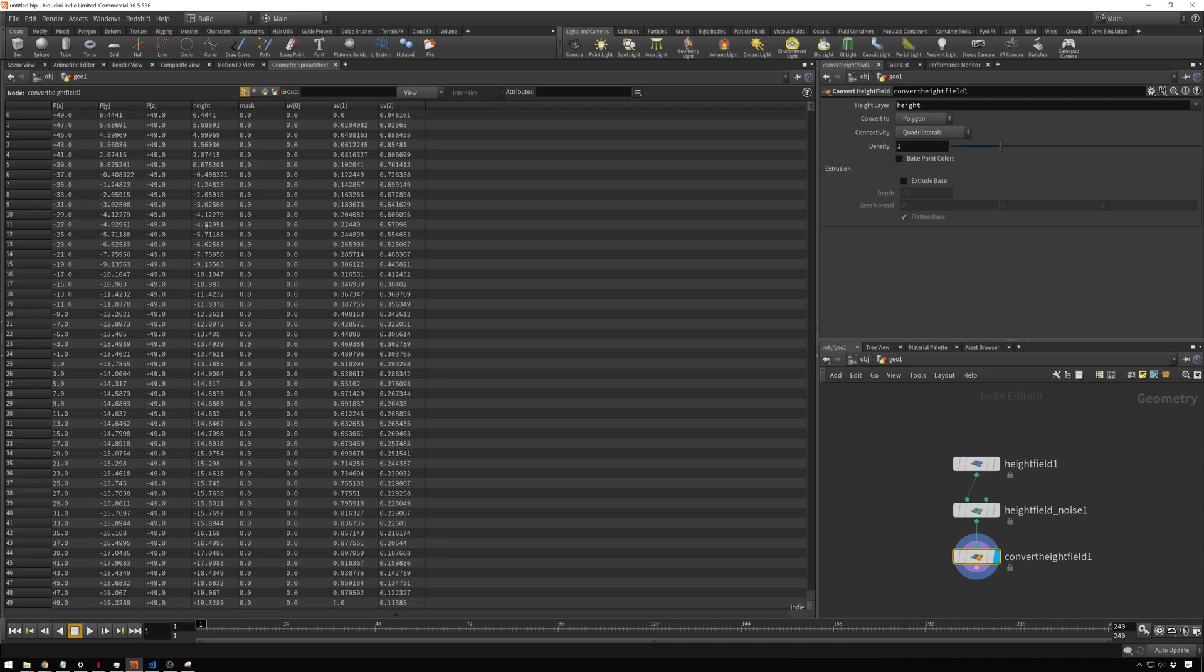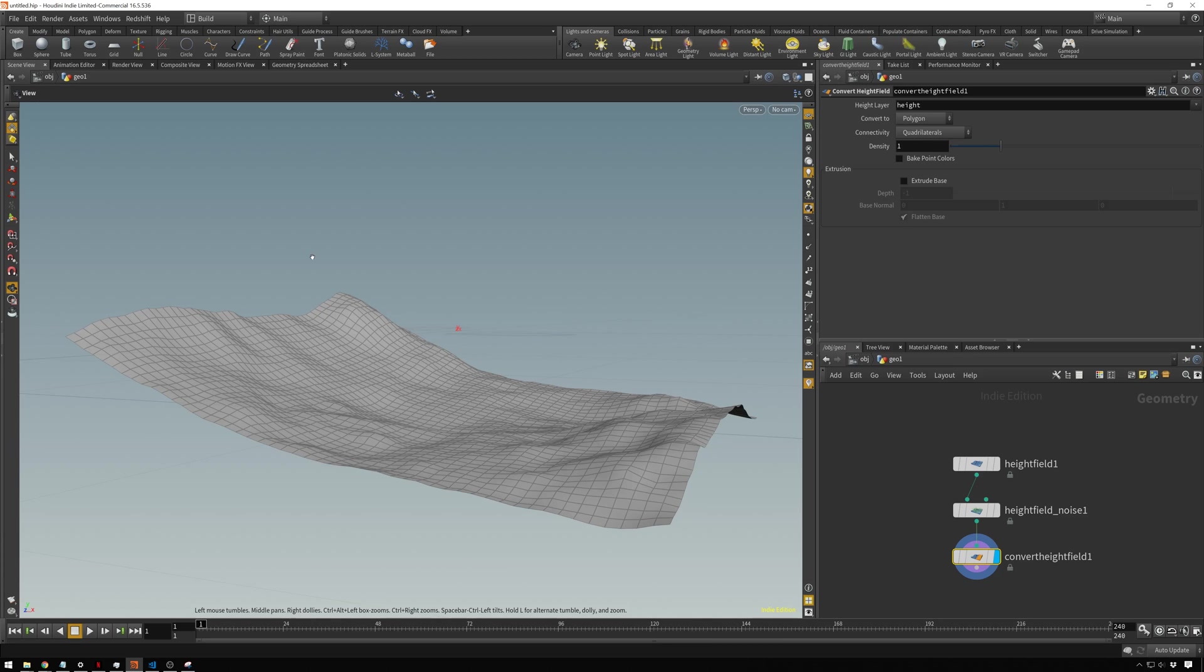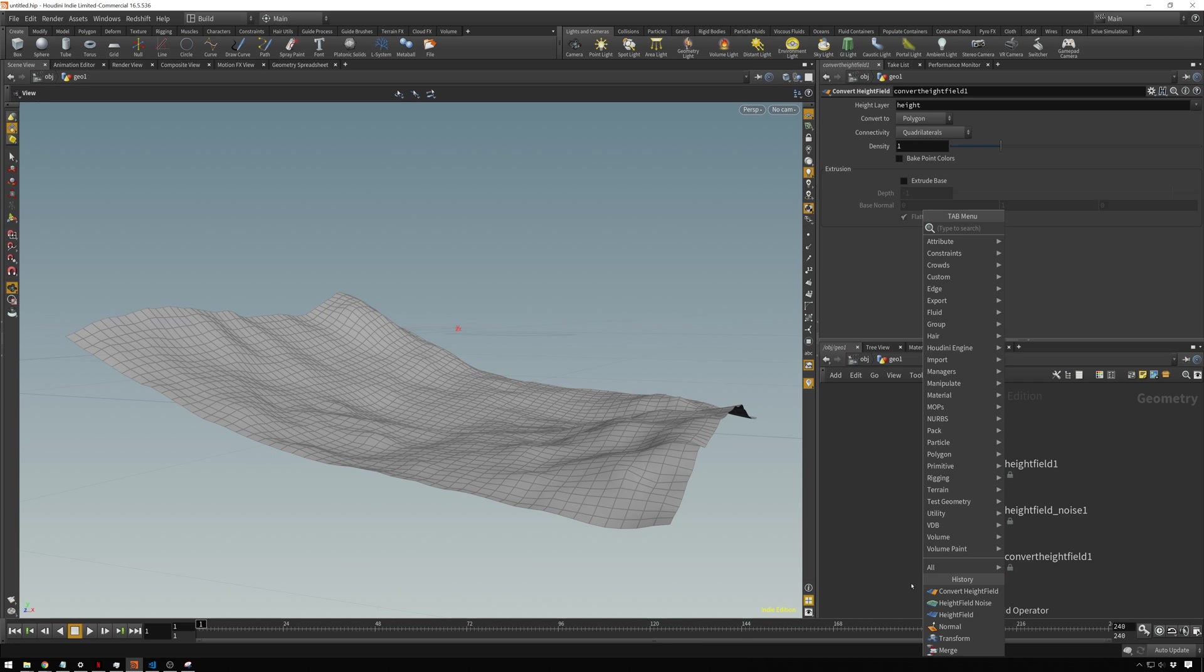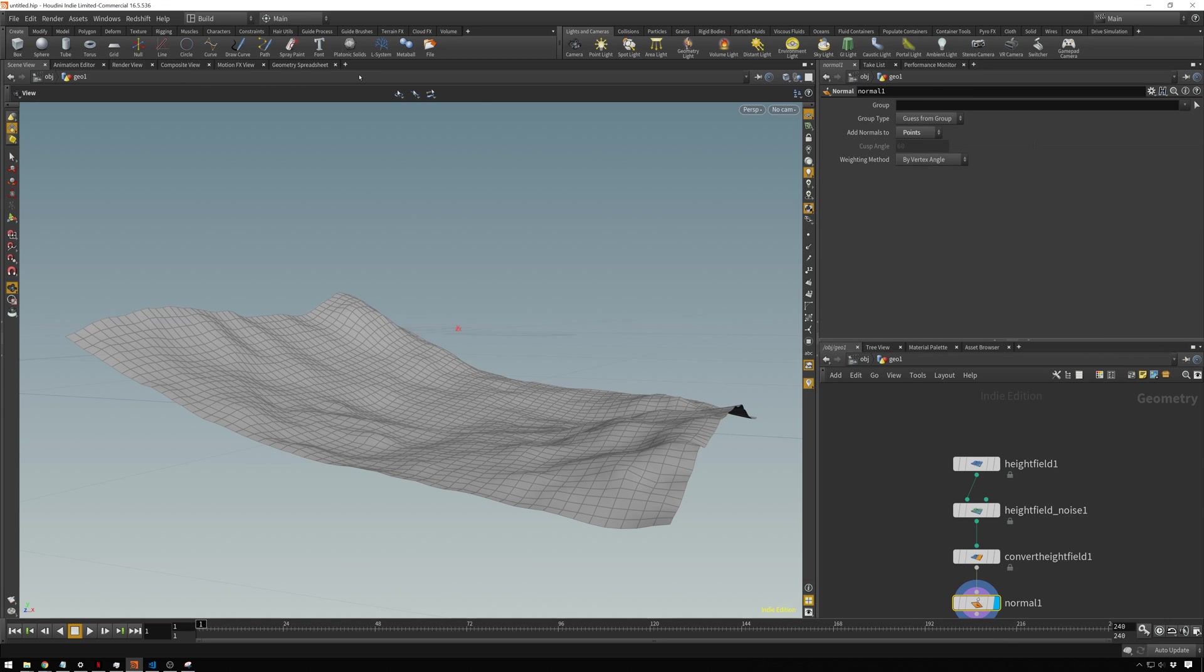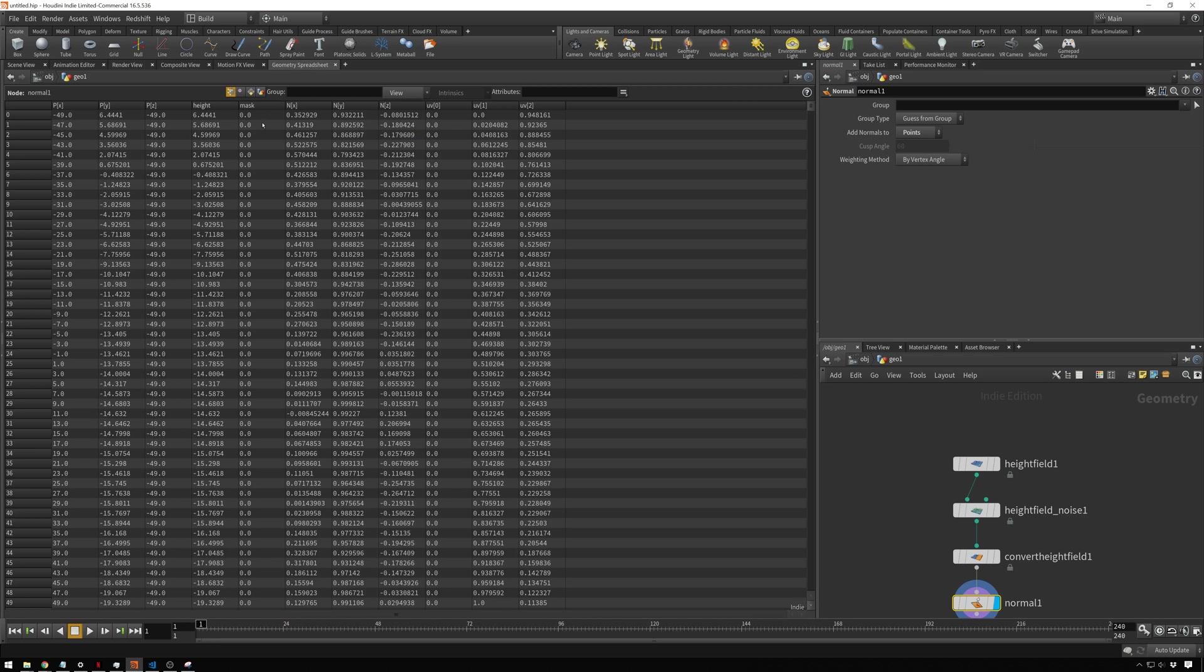Now we'll add normals to these points and then we'll use that to decide our slope. Drop down a normal node and we will change these to points. If we go to our geometry spreadsheet, we can see we get normals here, NX and NY and NZ.